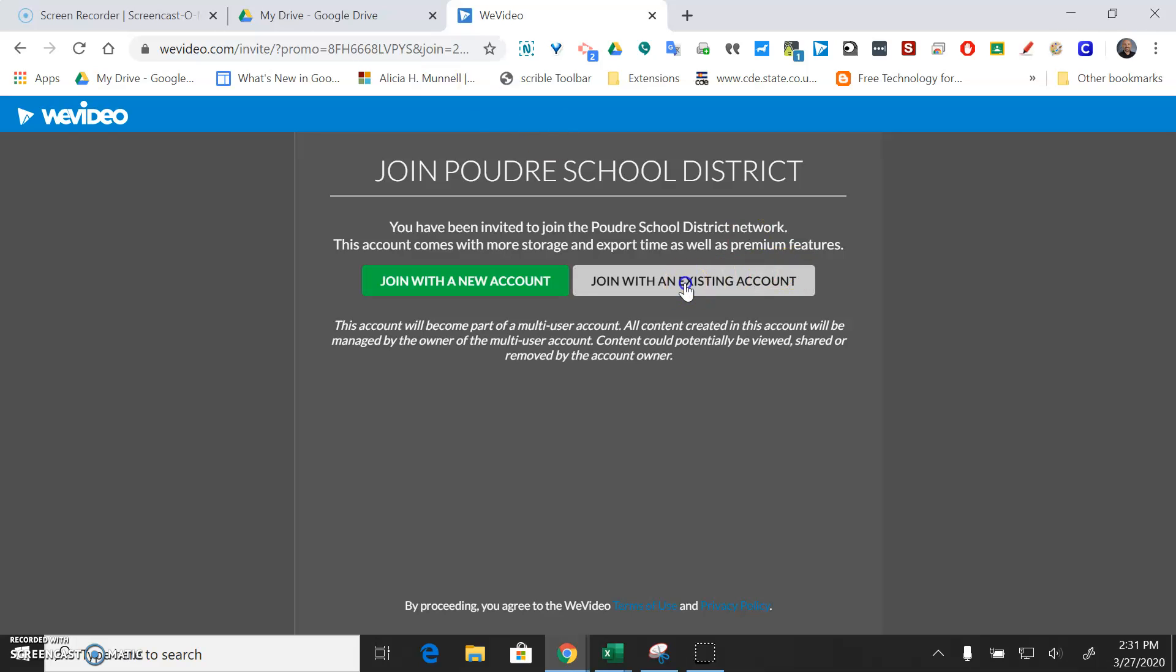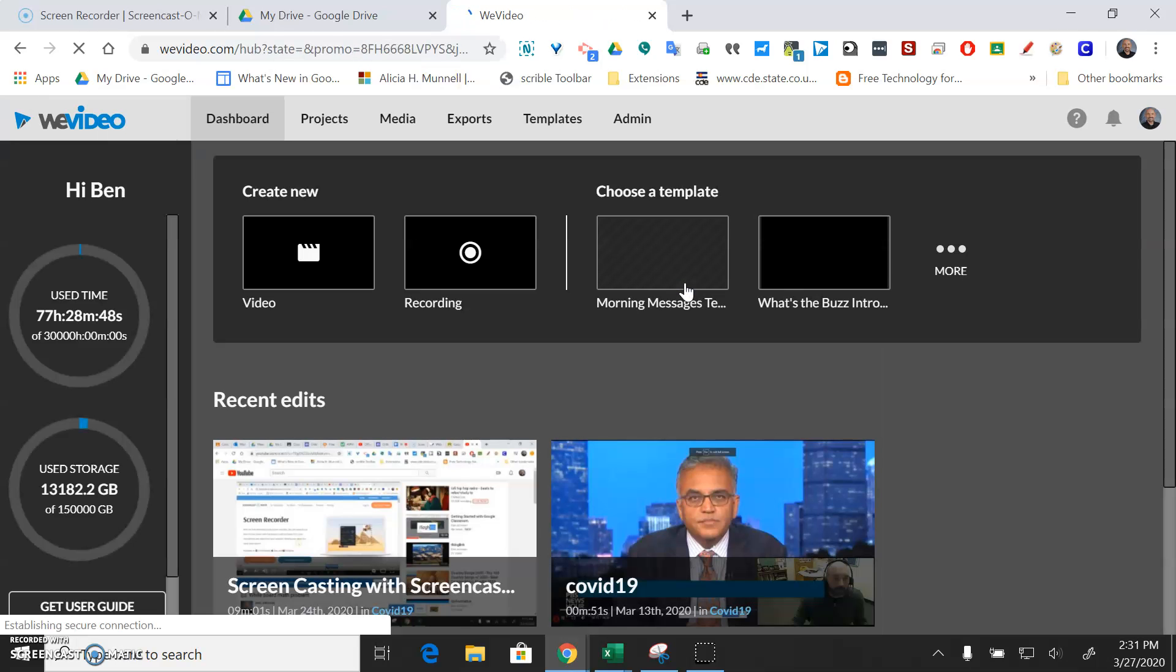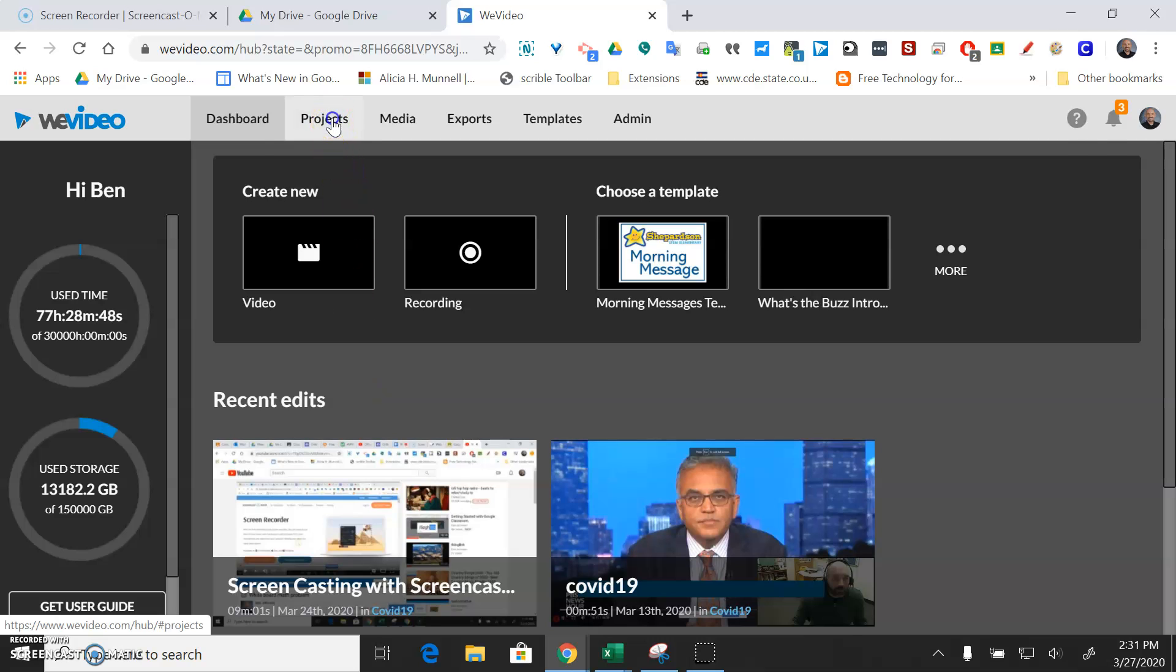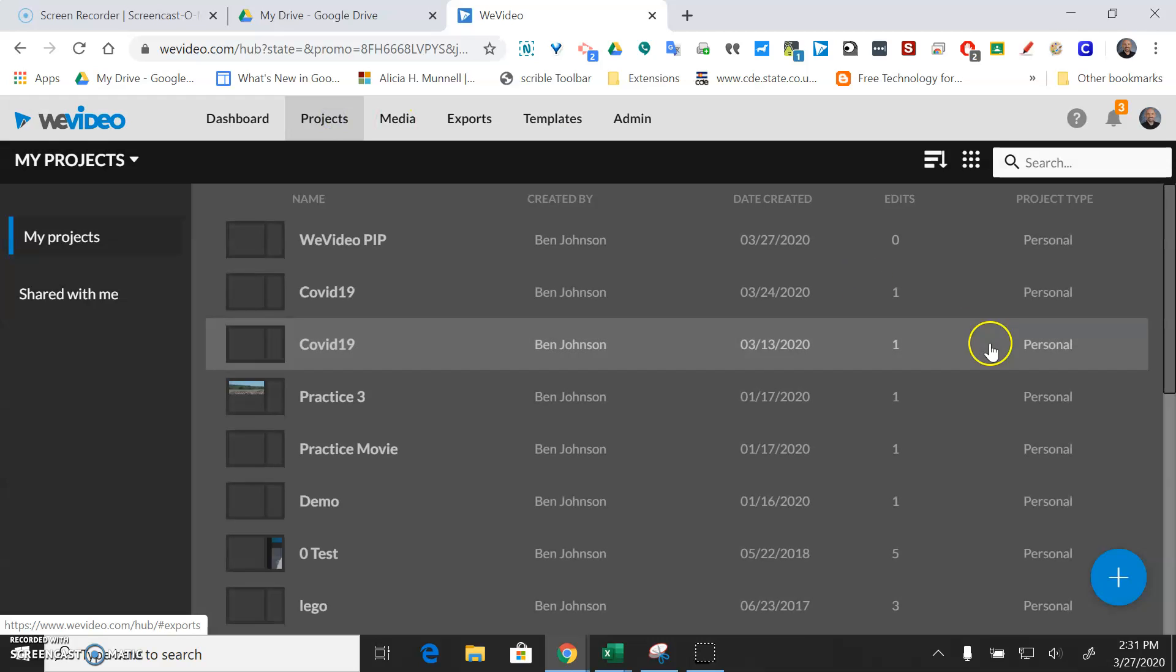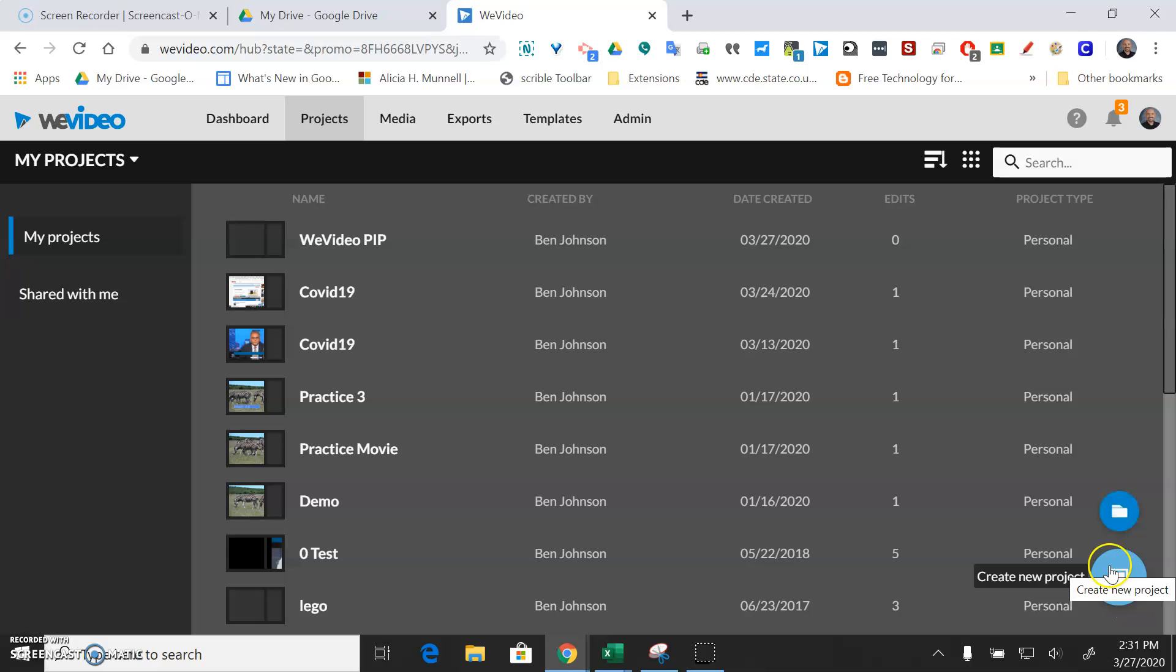You'll join with an existing account and you'll choose your PSD Google account. The first thing that you probably want to do when you get here is go to projects and you can make a new project.